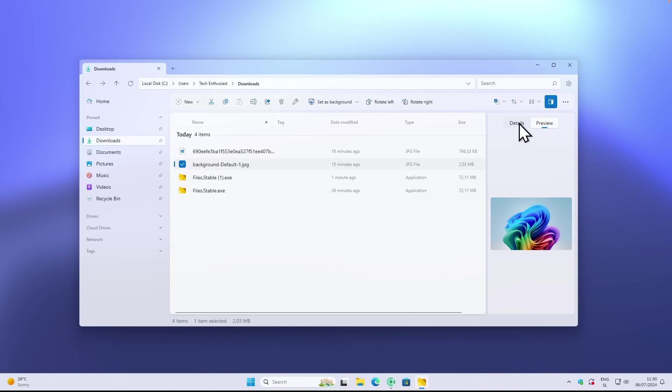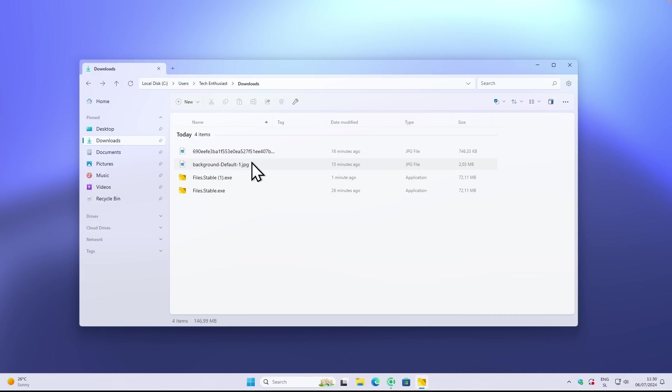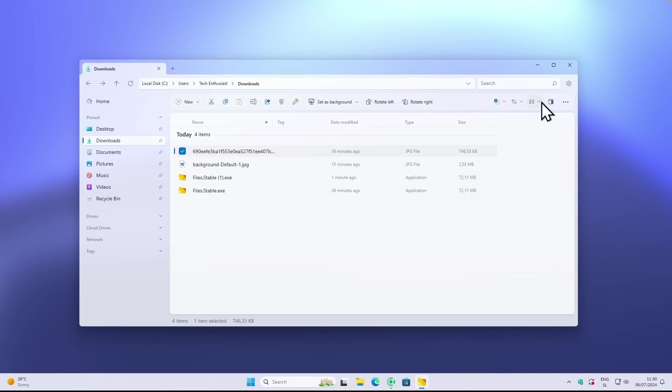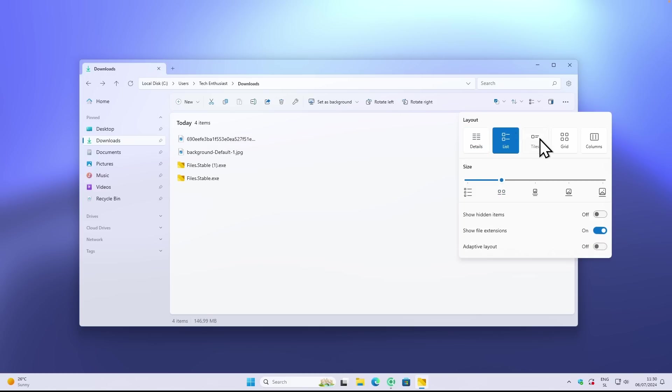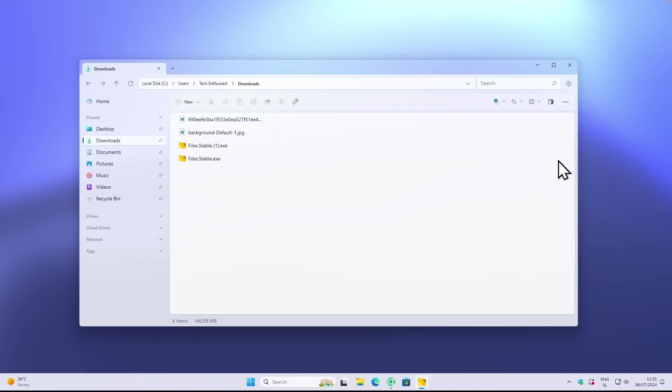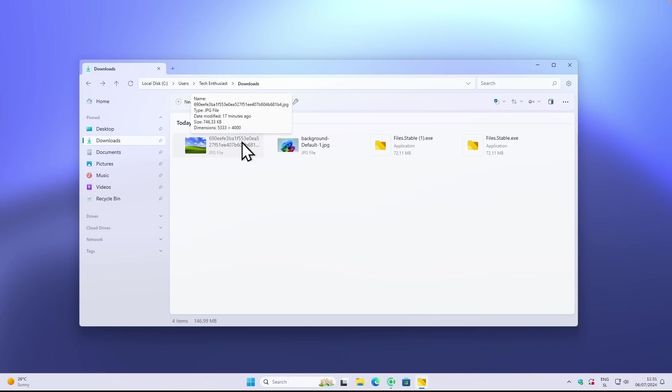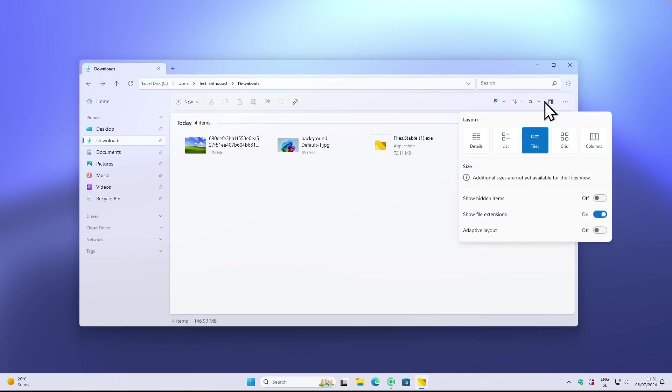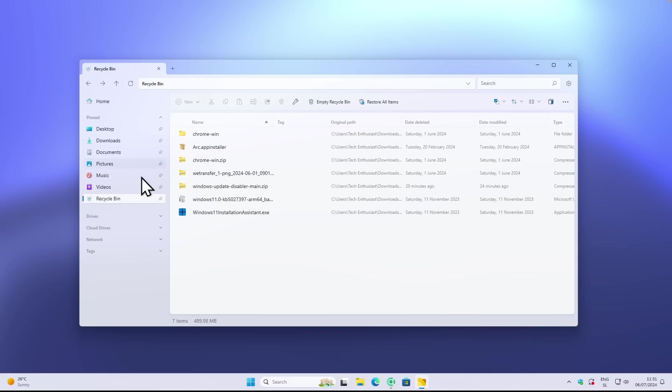Apparently if I hover over the image it should actually show me the details of the image. If I do that right now, it seems that nothing is actually happening. What I will do here is just change the view format. Here we have the layout which you can also change - for example, you can go to the list, tiles, grid, or columns. I will just enable the tiles here. If I right now hover over the image you will see exact dimensions, the name, the size, and stuff like that. Apparently this feature isn't available if you have the layout set to details.